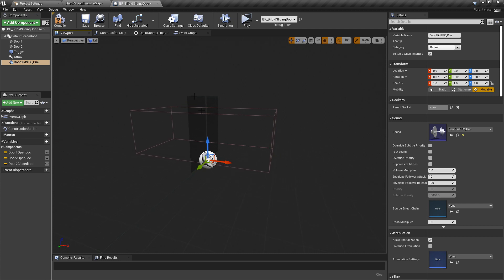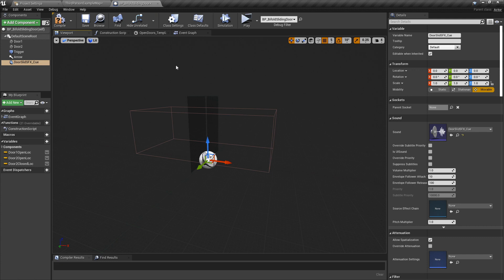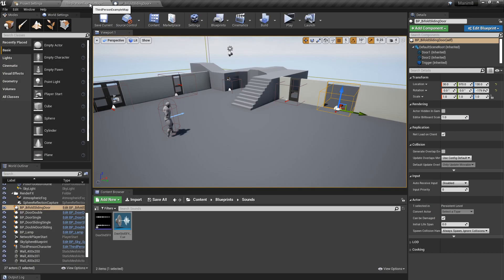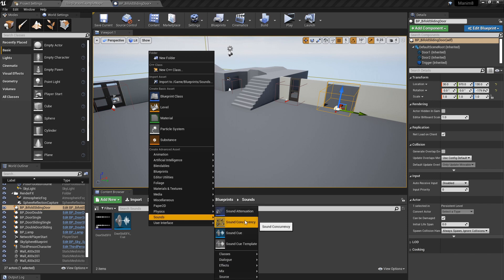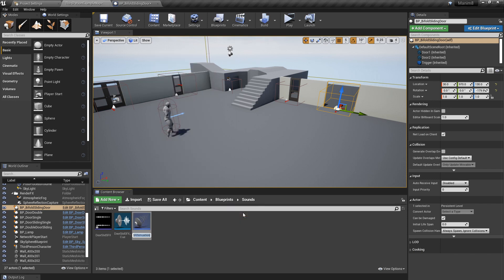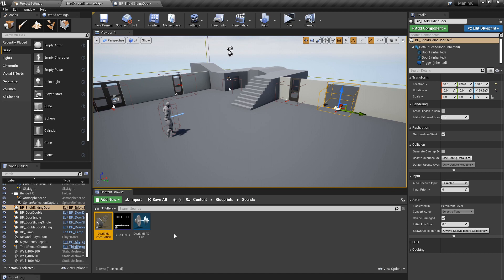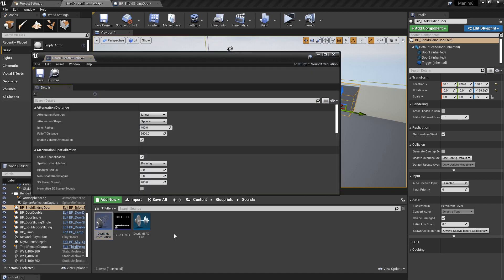What we need to do is in the files we need to right-click and go to Sounds and Media, Audio Attenuation, and we can call this our door slide attenuation. Open that up, and that gives you some settings. In fact, don't open it up, we don't need it right now.